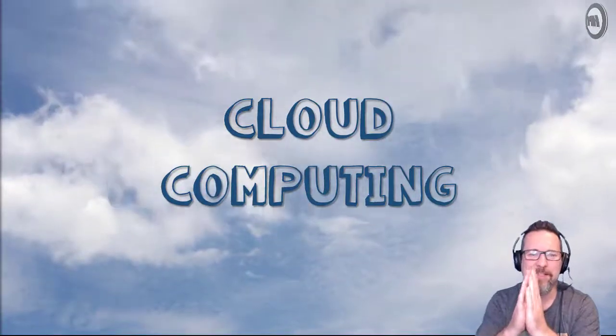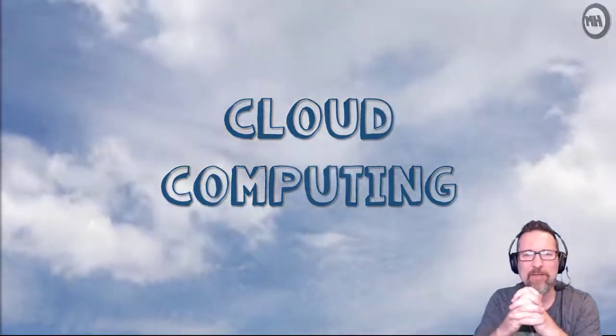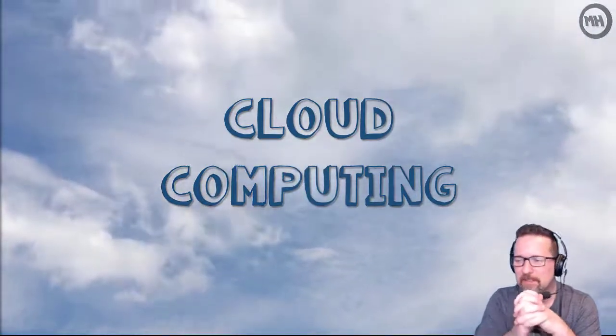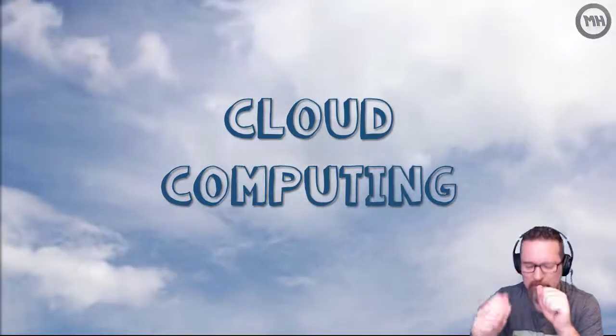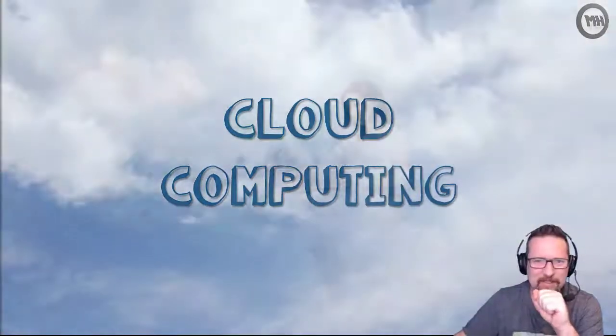Alright, this lesson is about cloud computing. You've heard about the cloud, yes you have, everyone talks about the cloud.